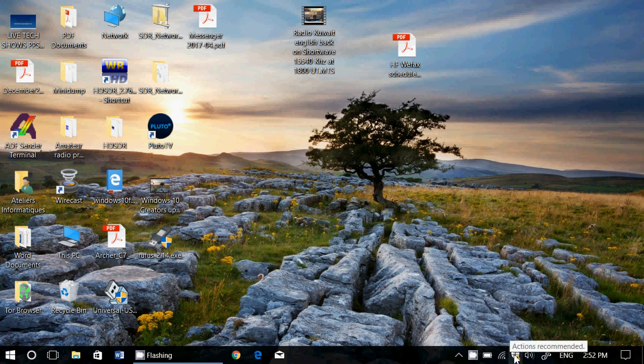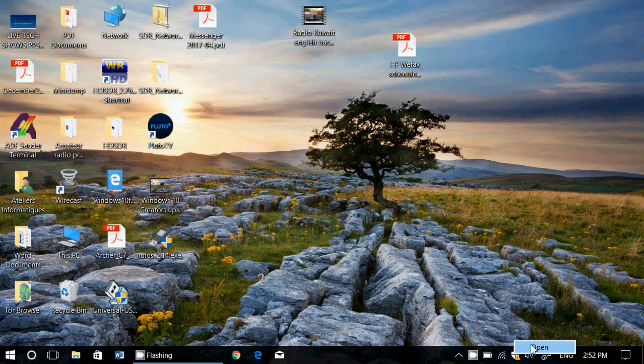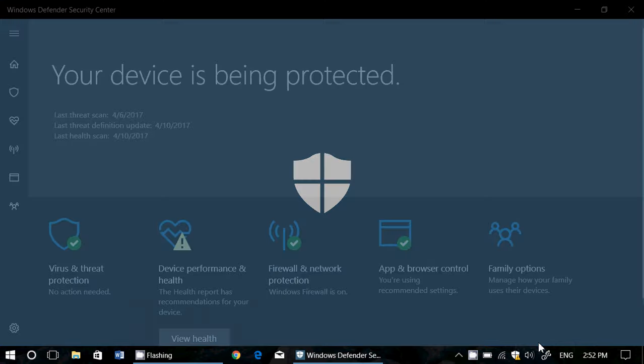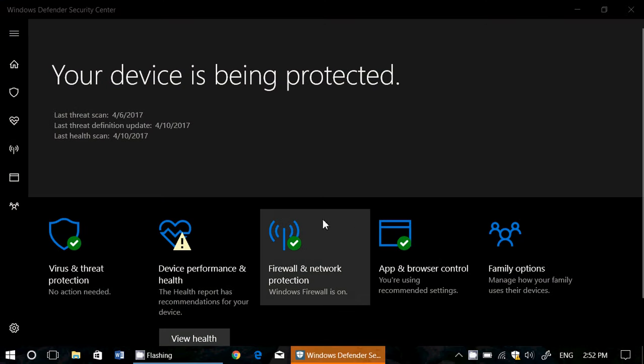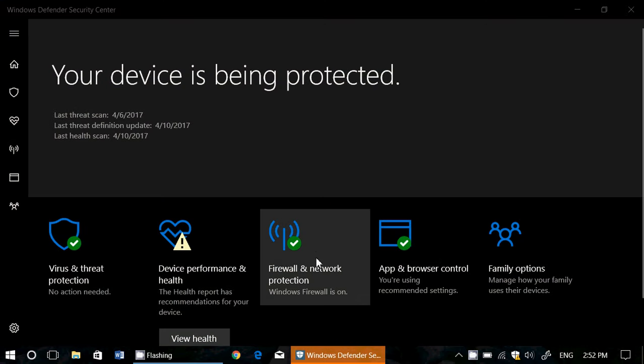We will take a look, if we right click on the icon on the bottom right, click open, we'll take a look at firewall and network protection.